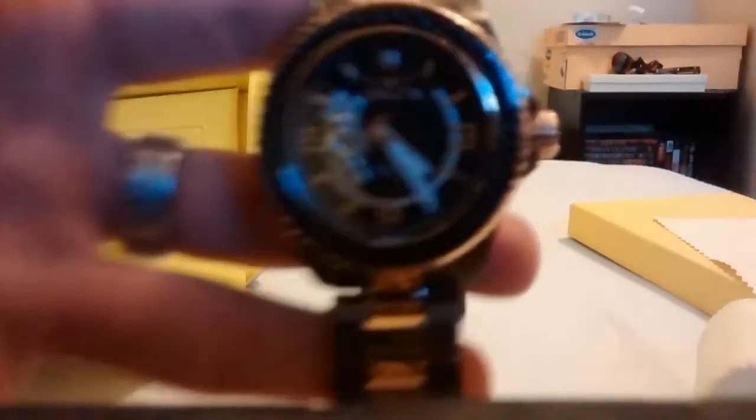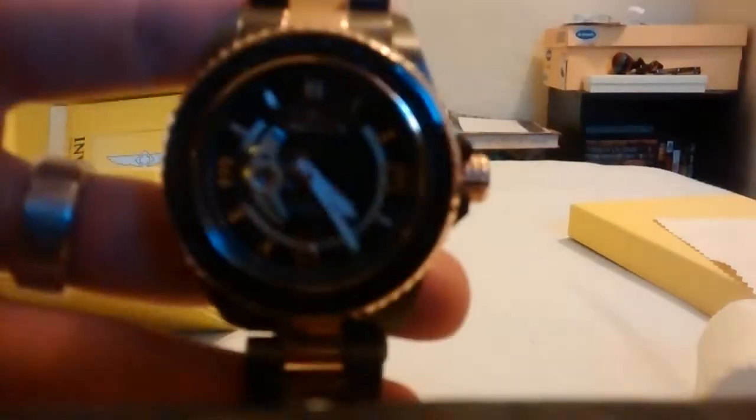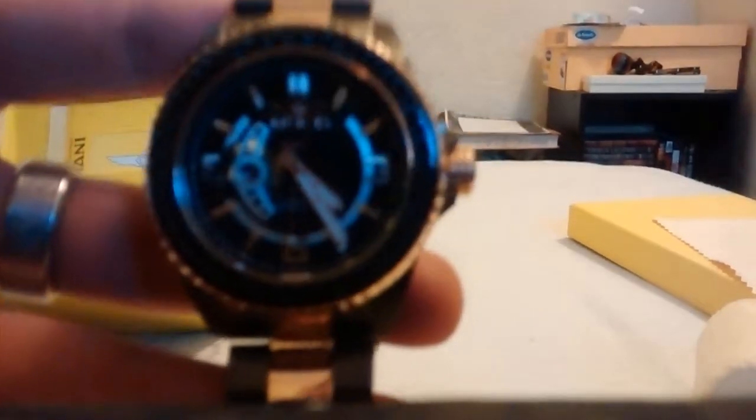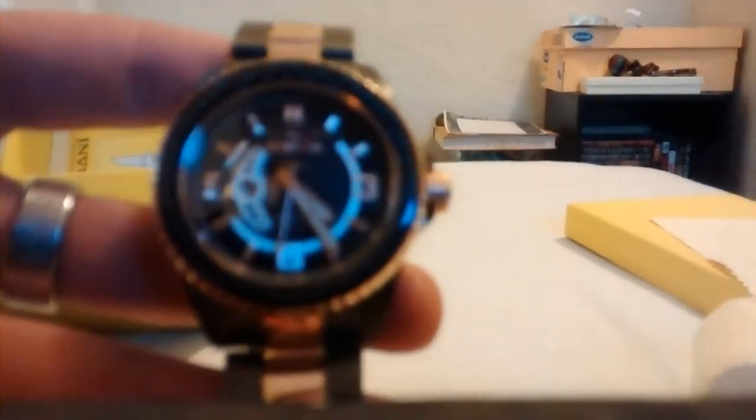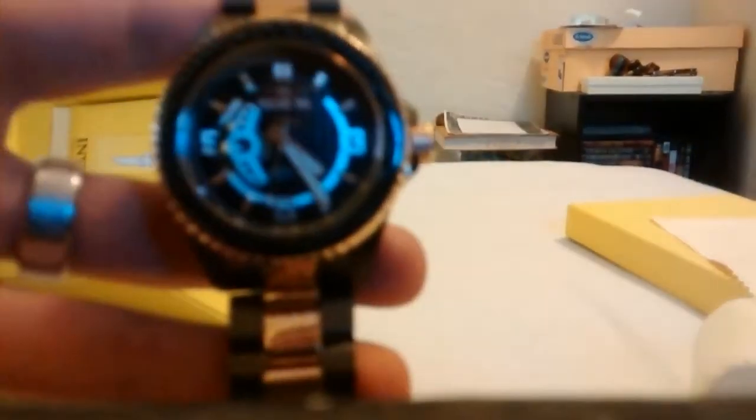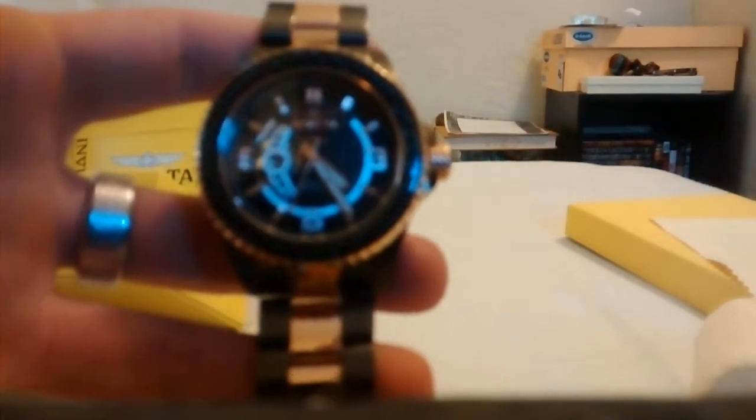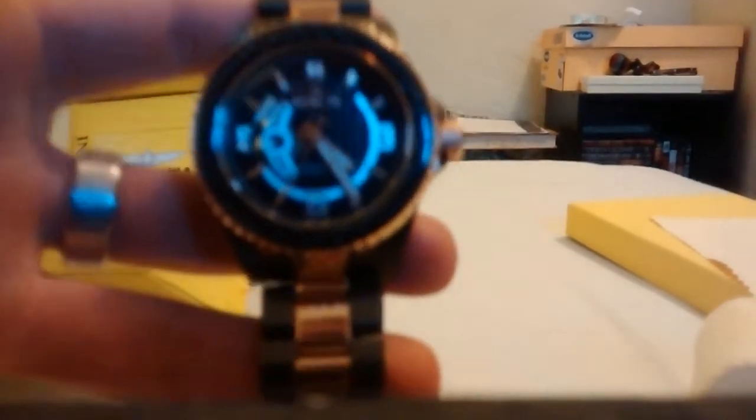This is Invicta around the face. Let's see if I can get it to focus in there. It isn't. Alrighty, well.